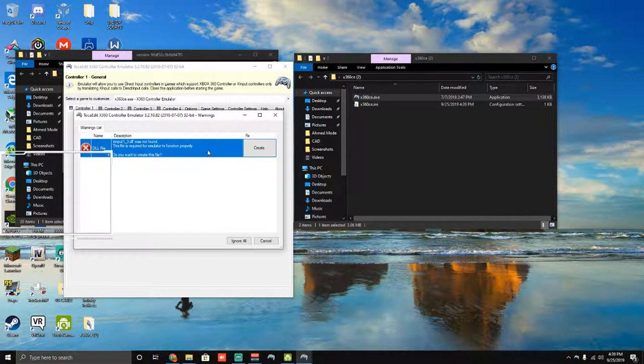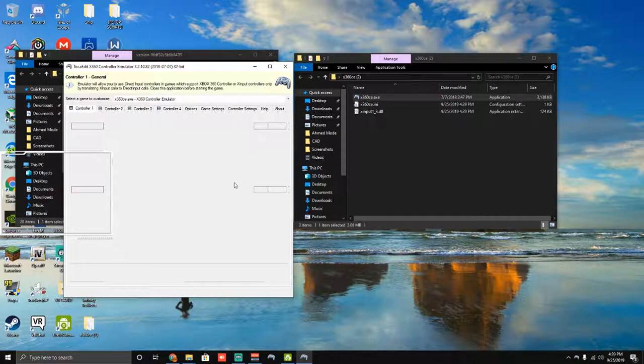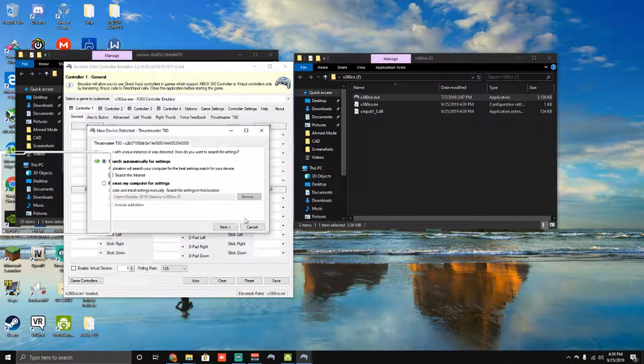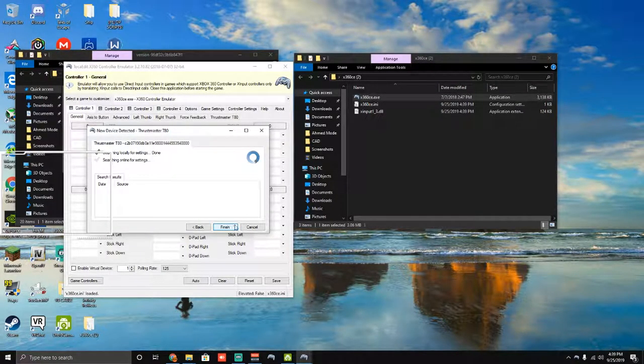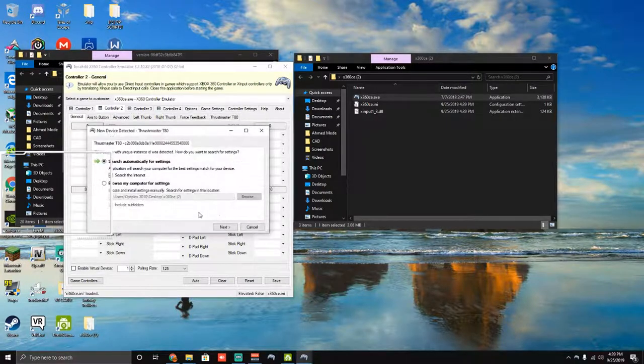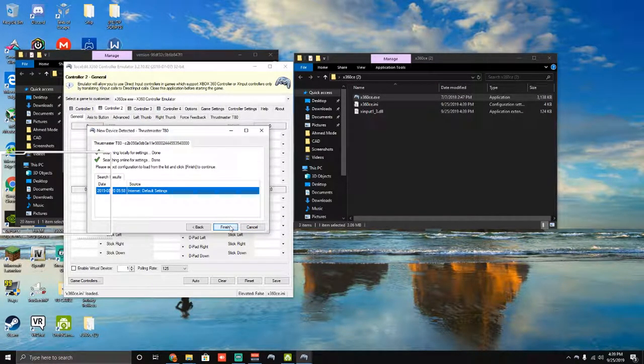Okay, so as you guys can see, it doesn't detect it, so you're going to go ahead and hit create. That's what you want it to do, and then I would say just go ahead and do the auto settings.